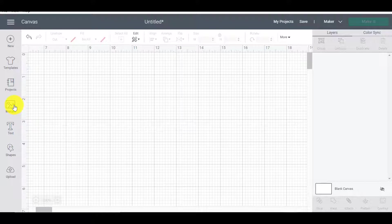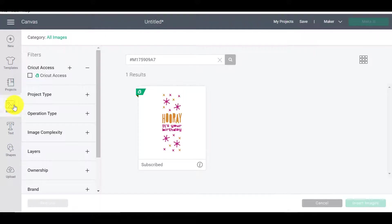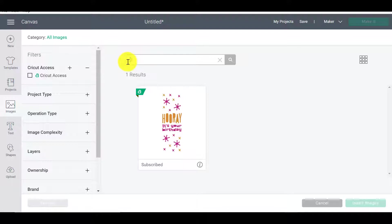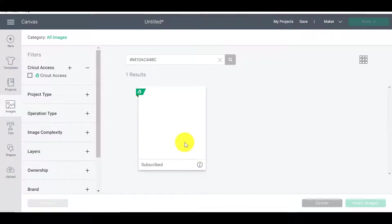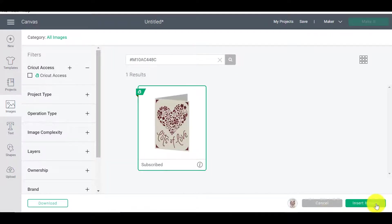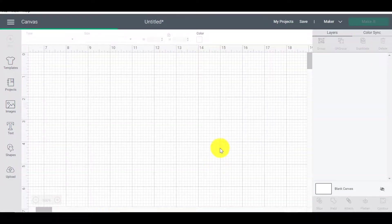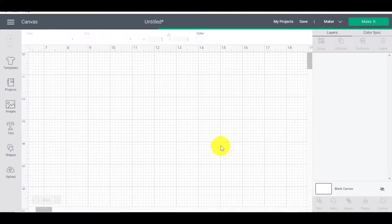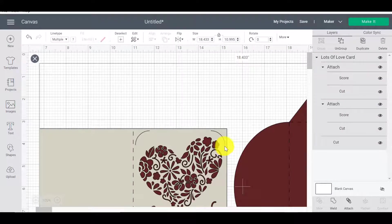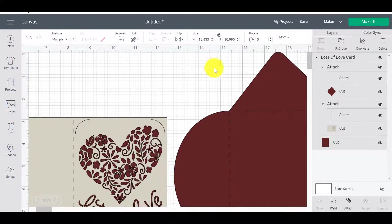So first of all, let's go and find that image that they are talking about. We're on page 42 of the book. So M10AC448. Great. And here we go. So this is a beautiful card, right?